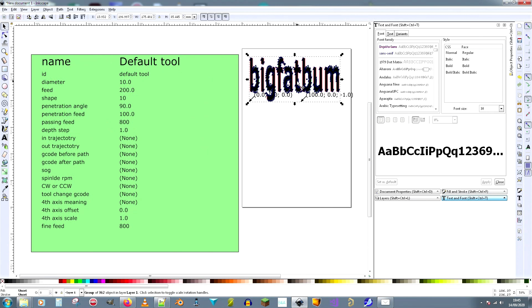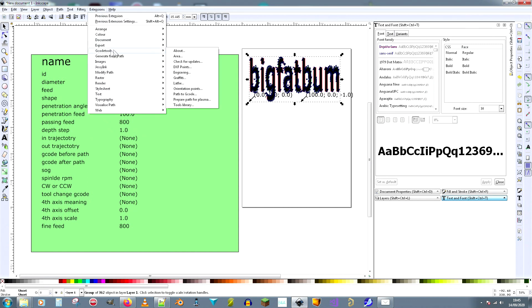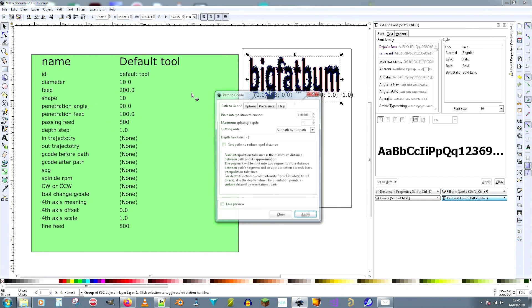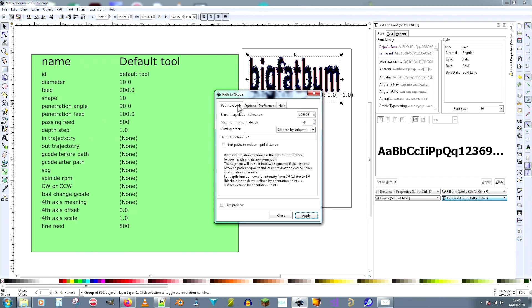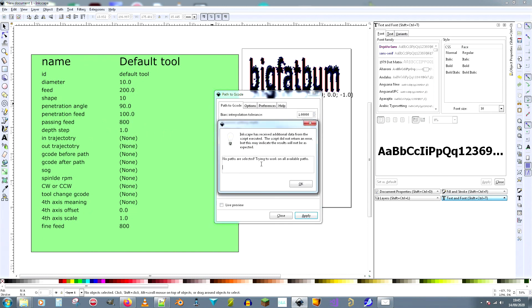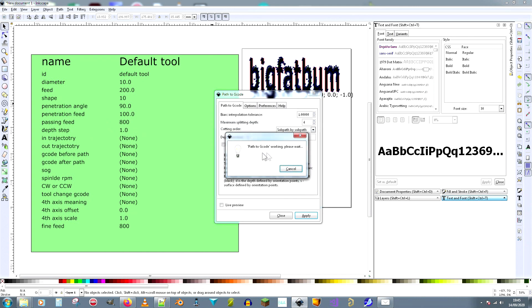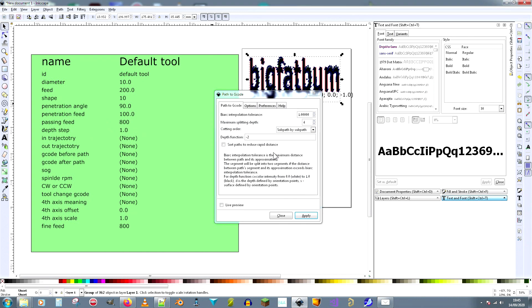Whereby you would do the following: you would select this text, and then you would do the same thing. Extensions, G-code Tools, Path to G-code. Make sure this is selected and do apply. And it's doing it again.